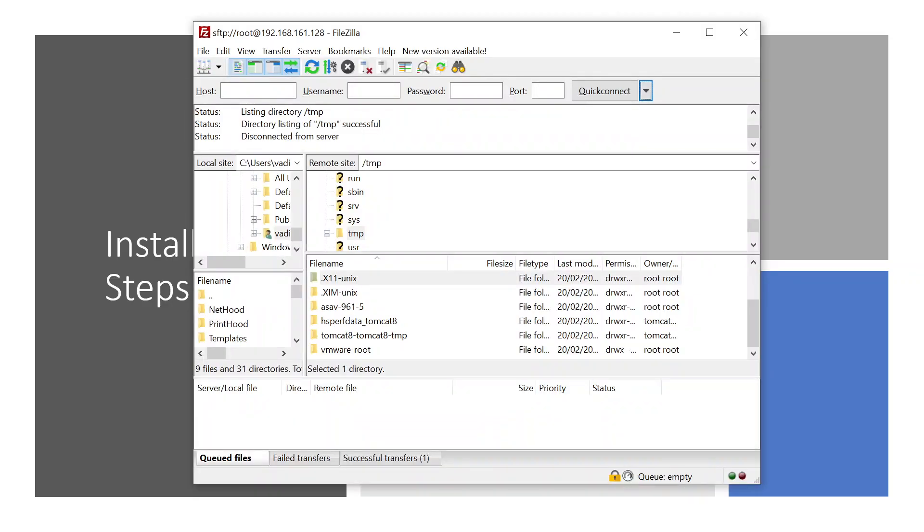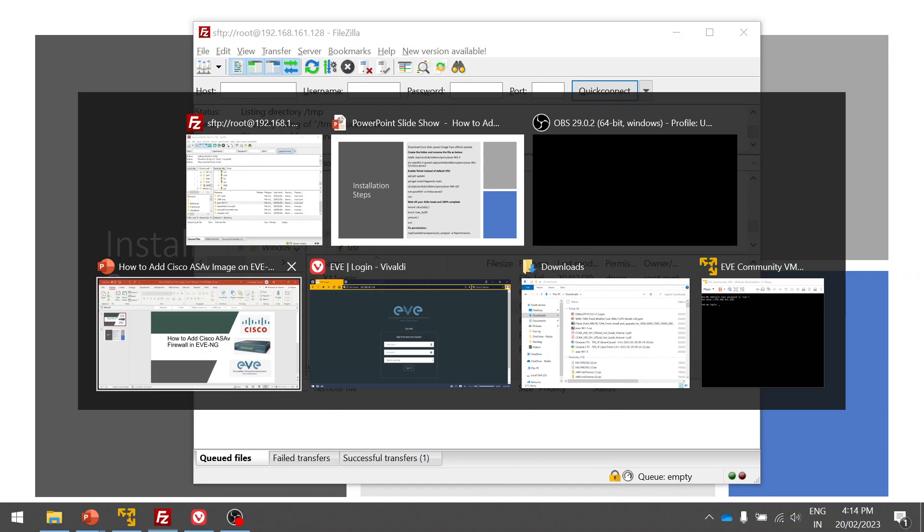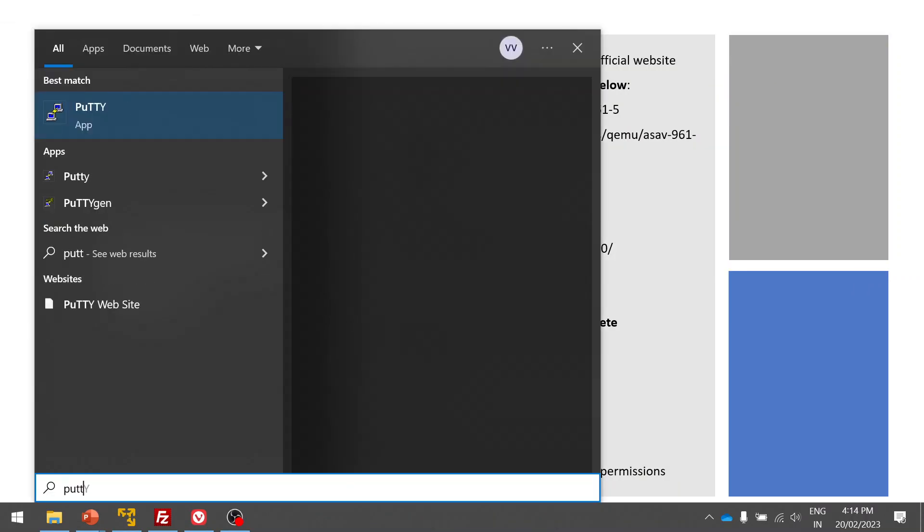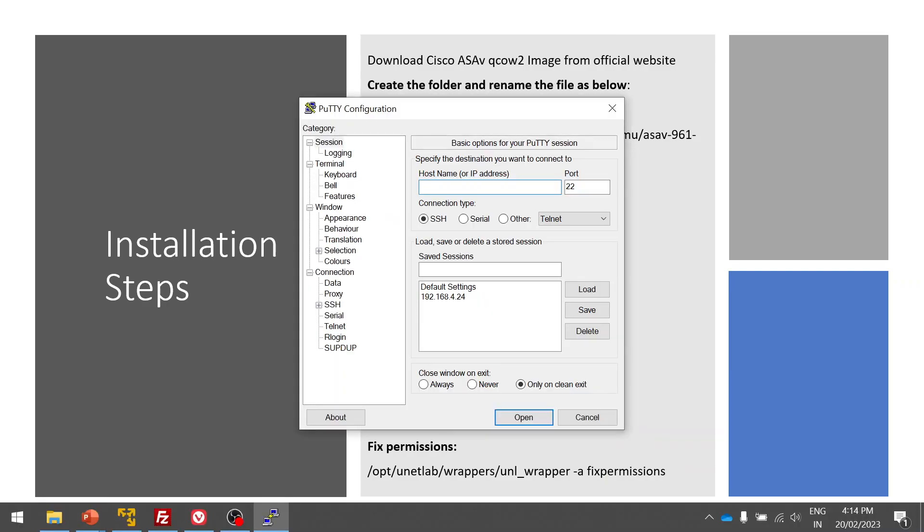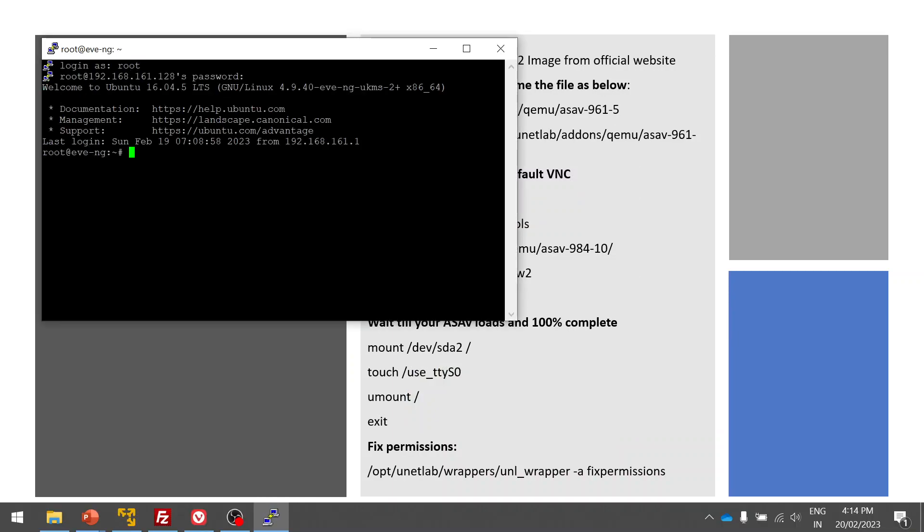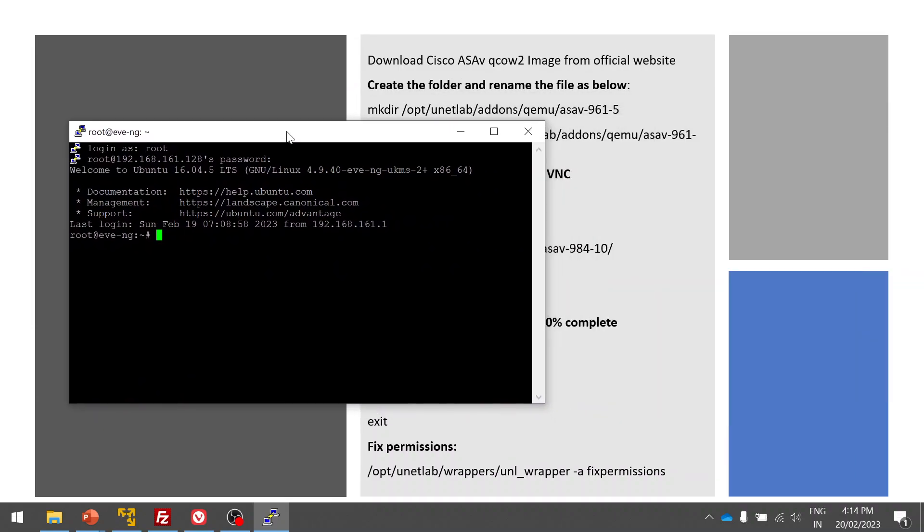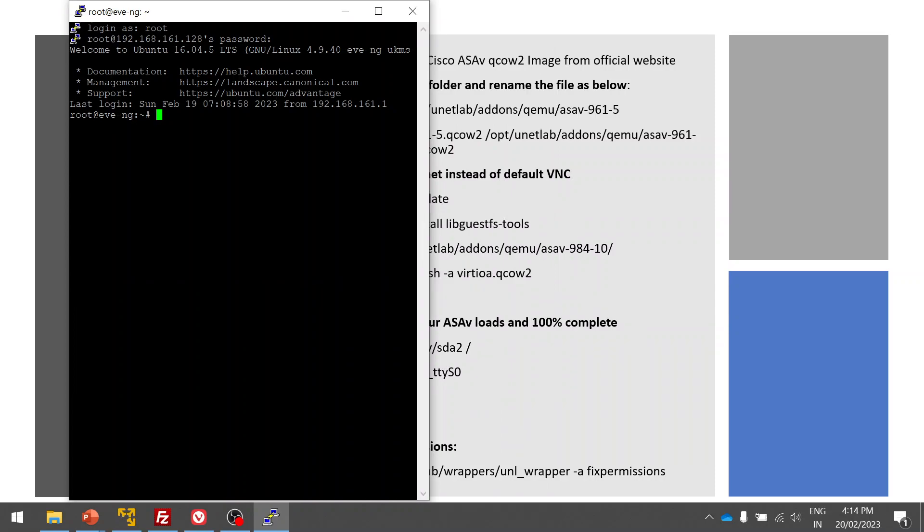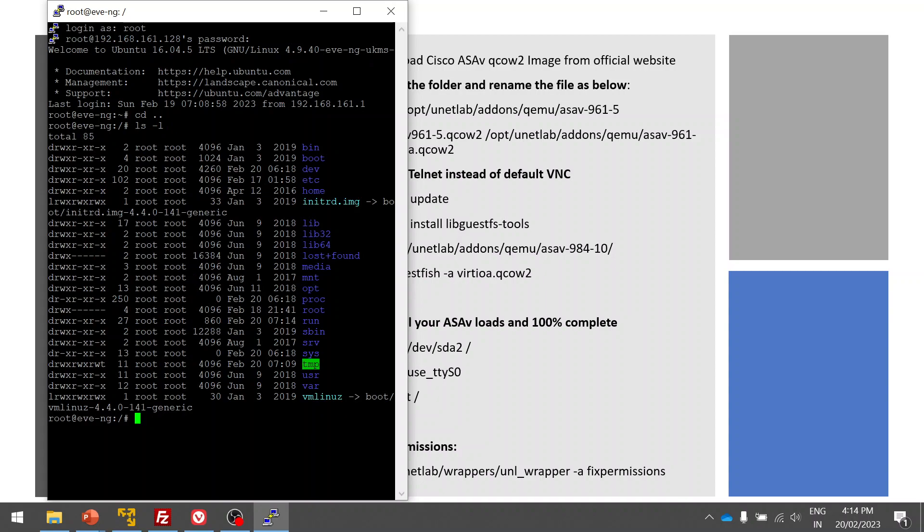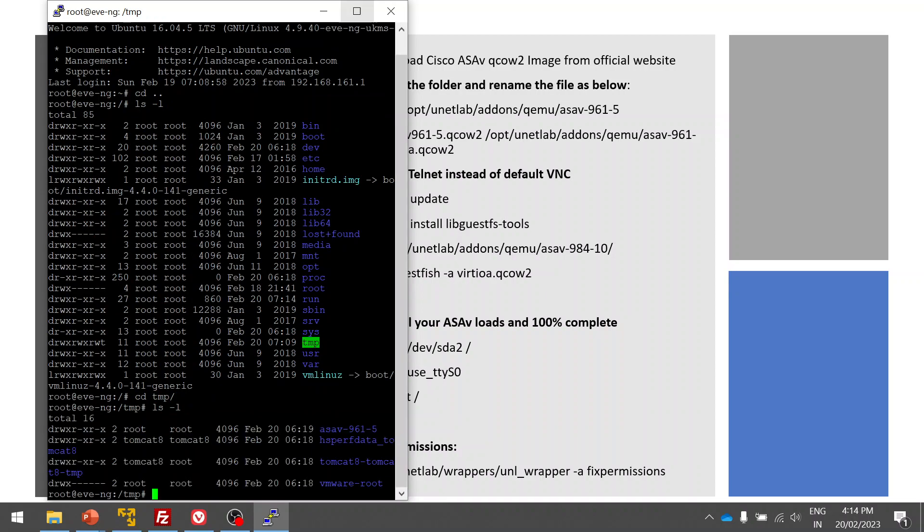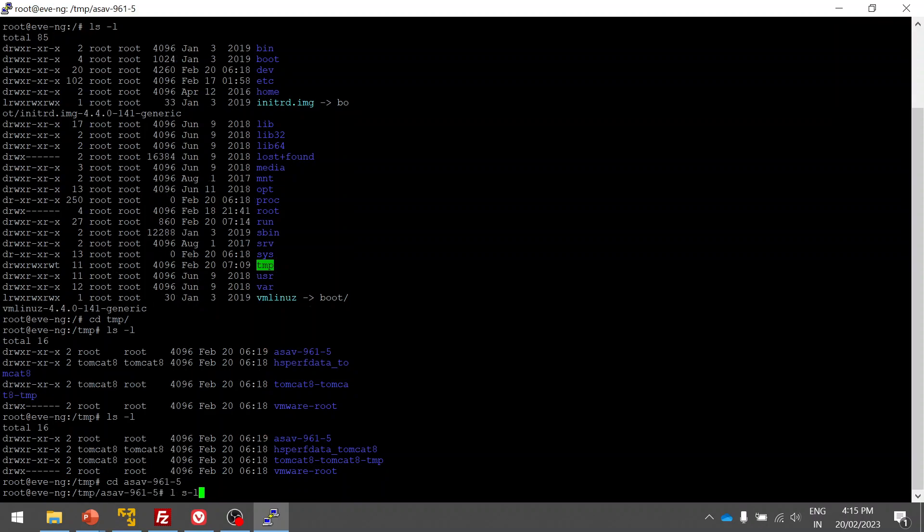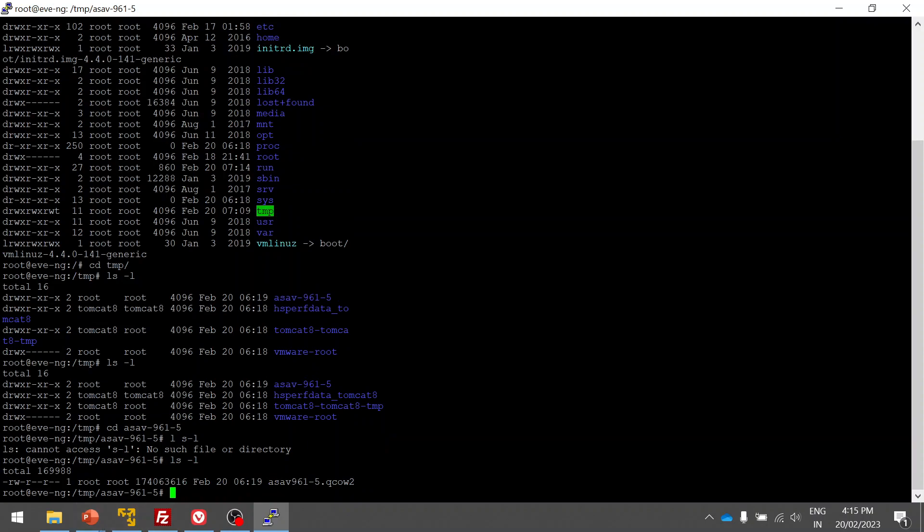Let's quickly do the practical. You can see I already uploaded the ASA image here to my EVE. I'm going to login to EVE via PuTTY: 192.168.161.128, root is the username and EVE is the password. That's the default one I'm using. Let me show the file upload in the temp folder.